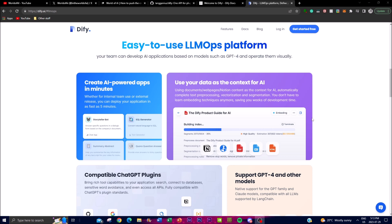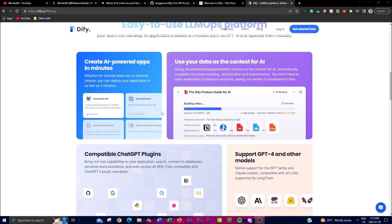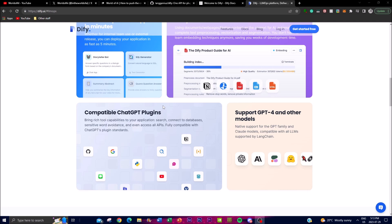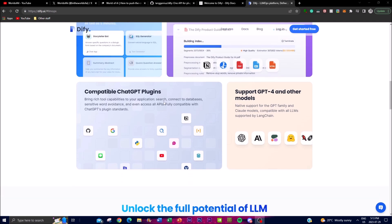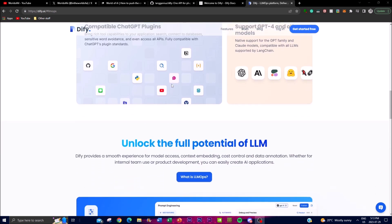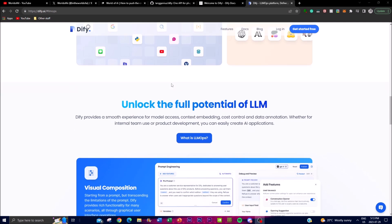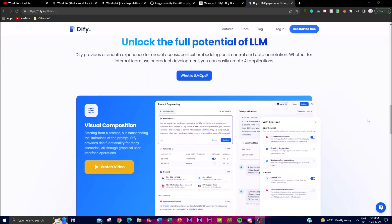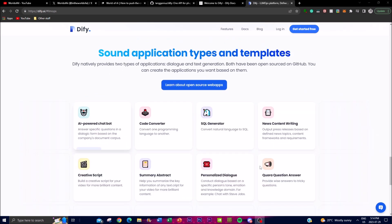Dify's unique strength lies in its ability to leverage data as context for AI applications. It allows users to utilize various types of data — such as documents, web pages, or Notion content — to provide context to the AI model's input. Remarkably, Dify automates essential tasks like text processing and segmentation, eliminating the need for developers to learn complex embedding techniques and saving them weeks of tedious work.